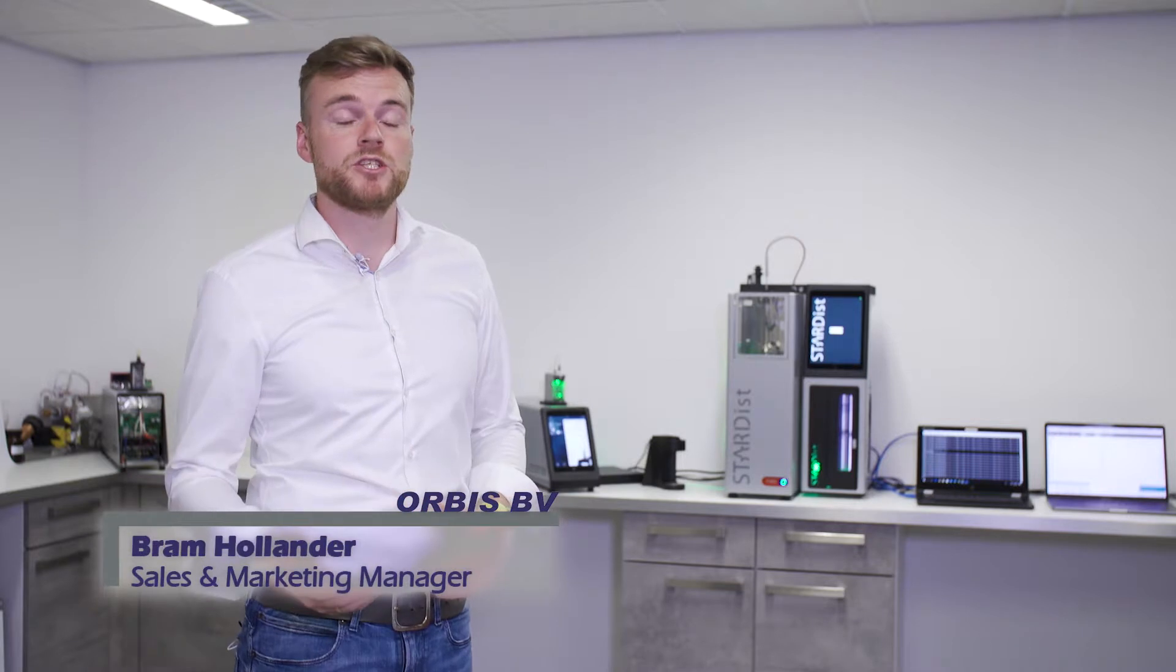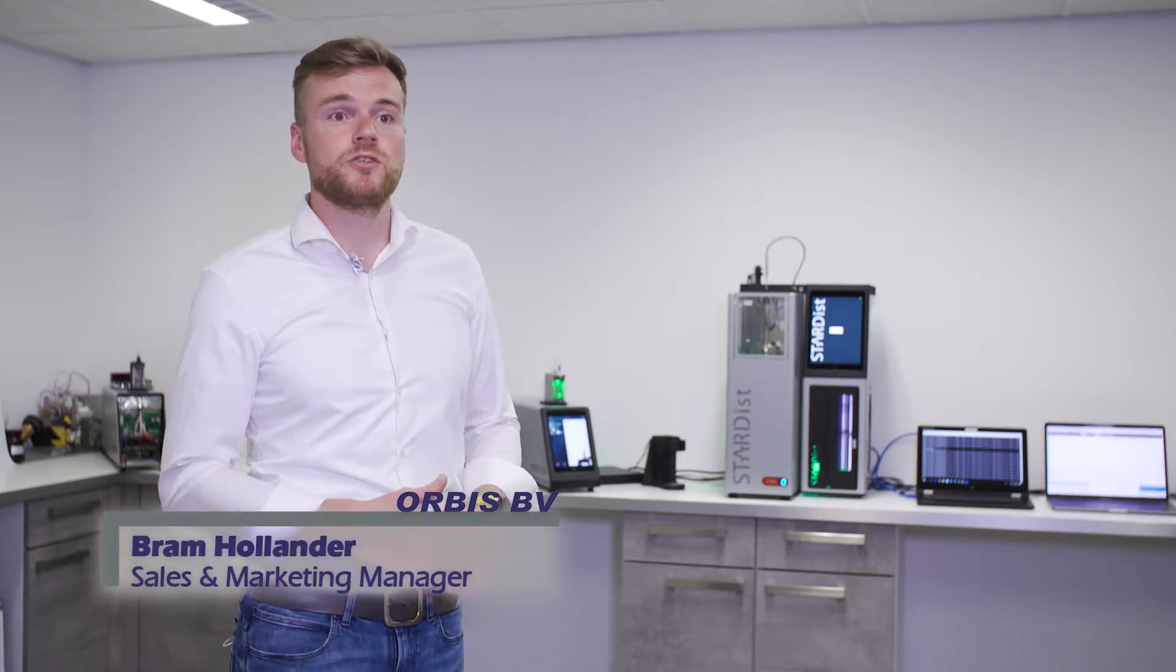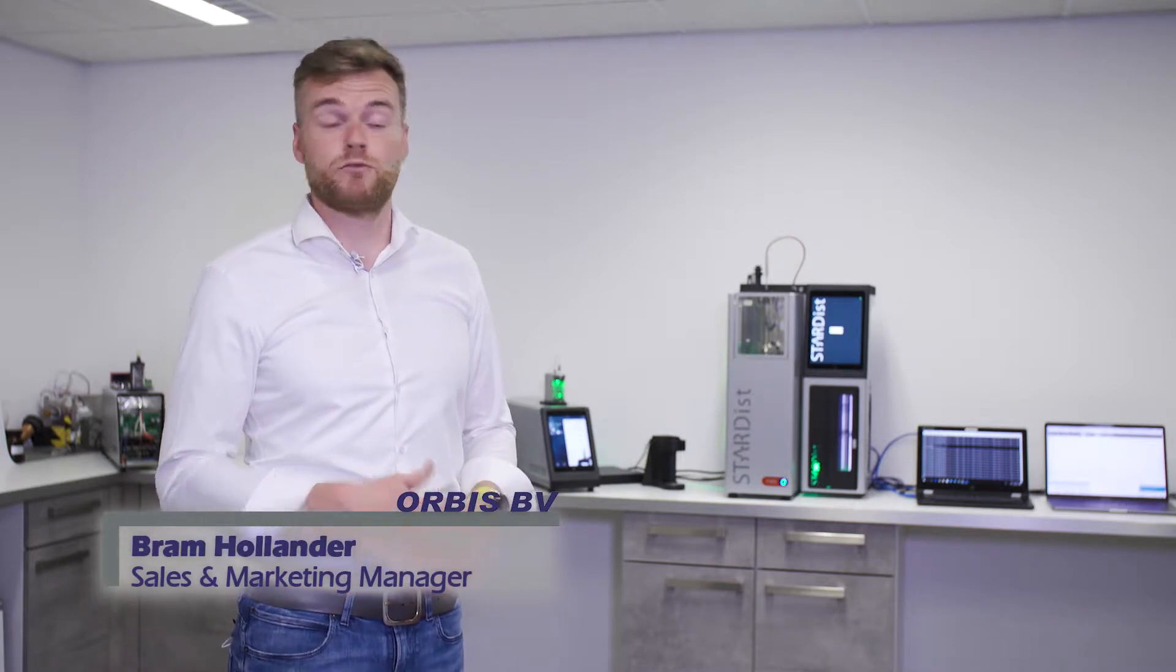At Orbis we know that customers demand better precision and higher accuracy from the test equipment and that is exactly what we focus on.